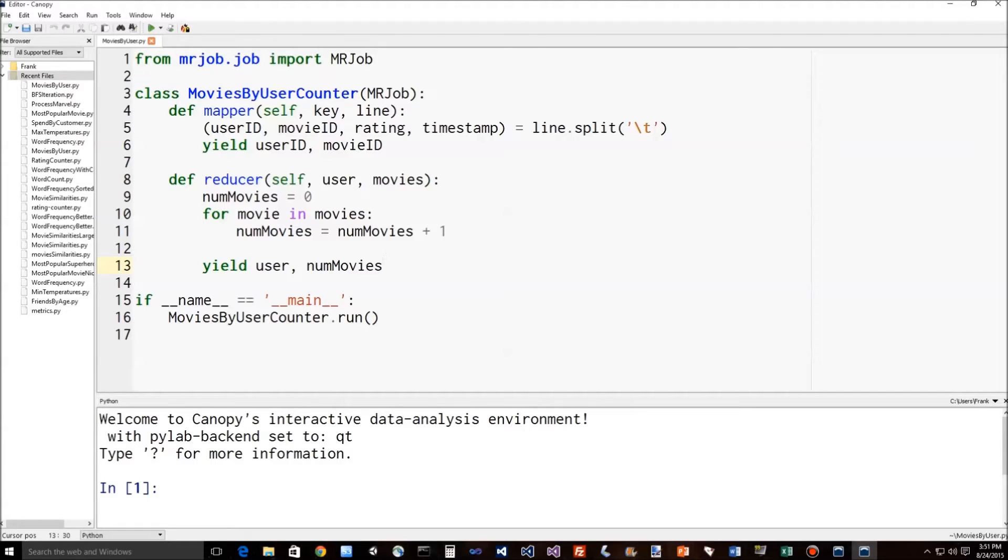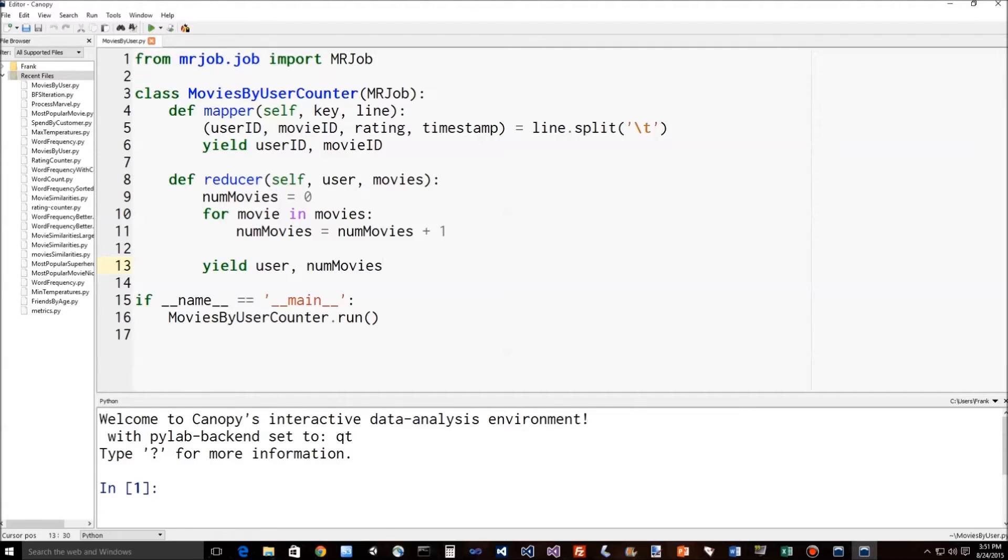So MapReduce itself is just a system, an API for writing mappers and reducers. All the hard work gets done by Hadoop under the hood for actually distributing this information and making it all come back together. So the job for you as a programmer is actually relatively simple, thanks to Hadoop.